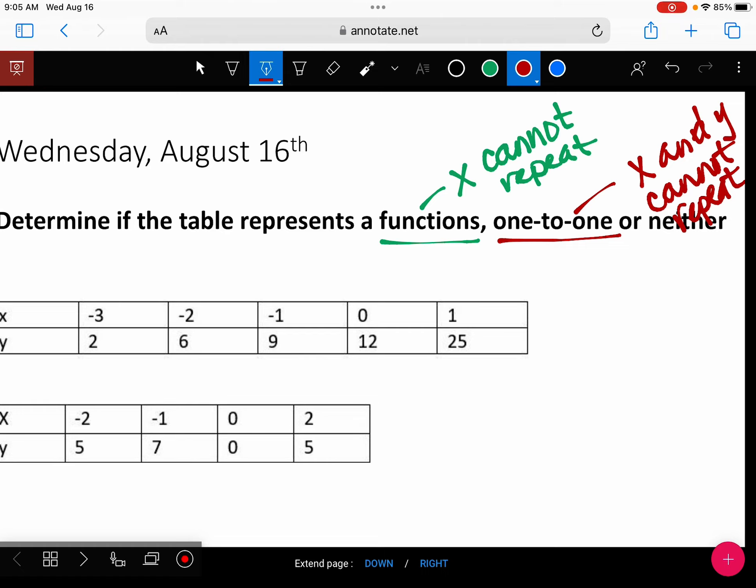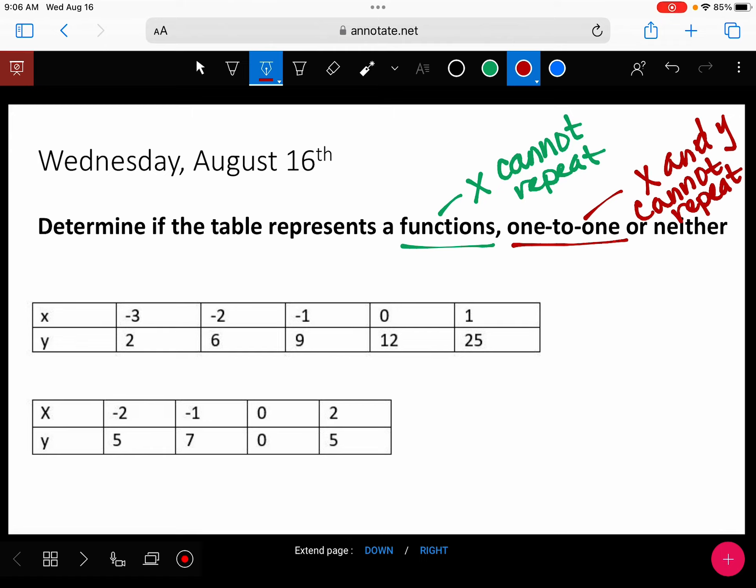For the first table, do we have a repeat in x? No. Do we have a repeat in y? That would be one-to-one.